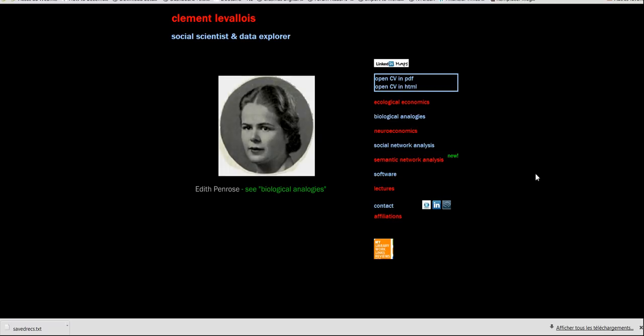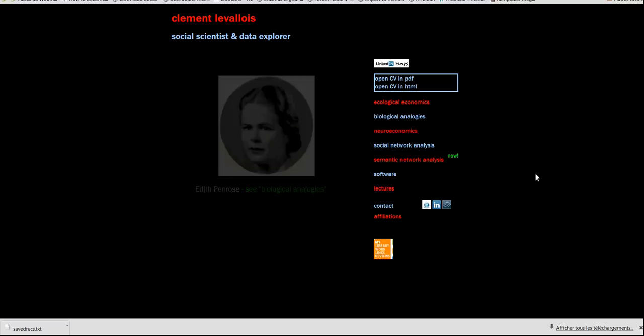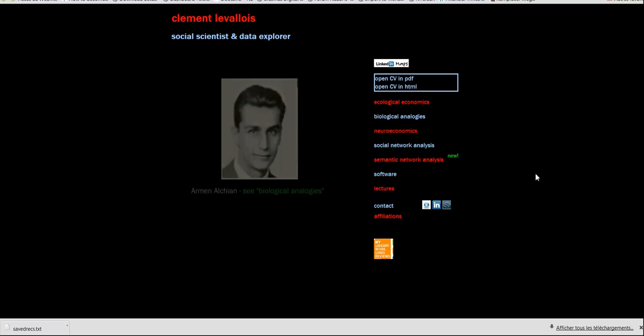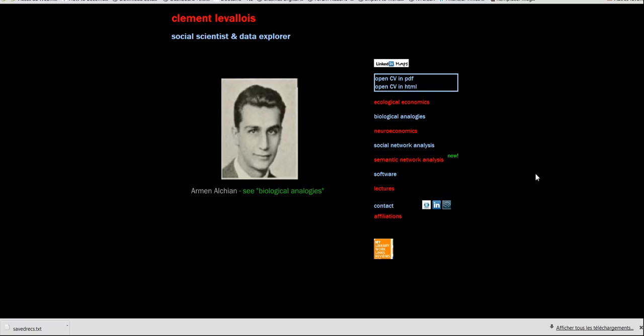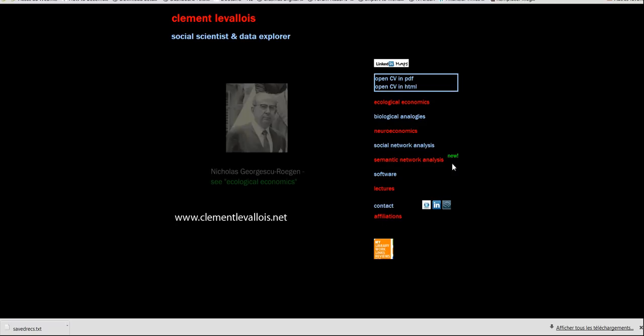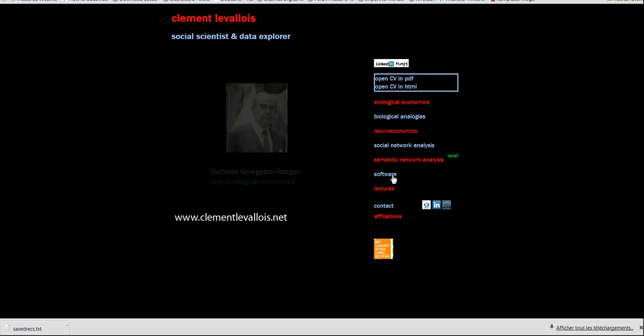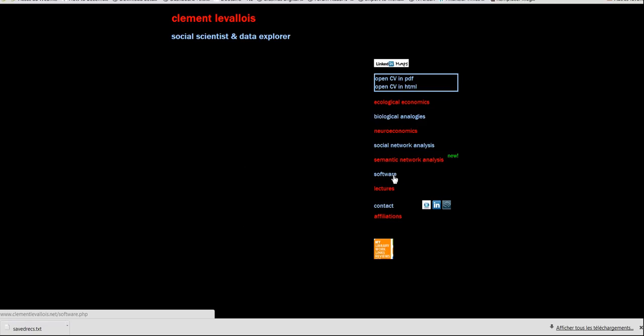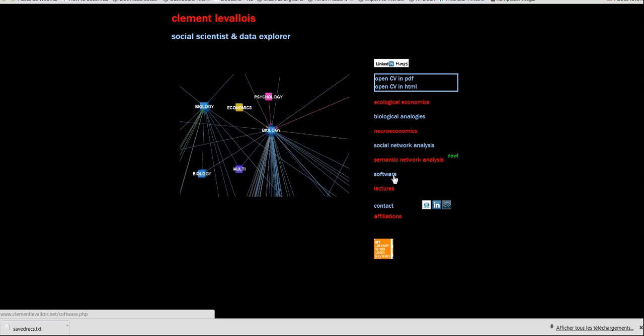Let me first tell you where to find the software. Please visit my website, clementlevalois.net. There is a software tab or menu that you can click and the instructions are there. The software is called Overlead, and let me tell you now what it does.